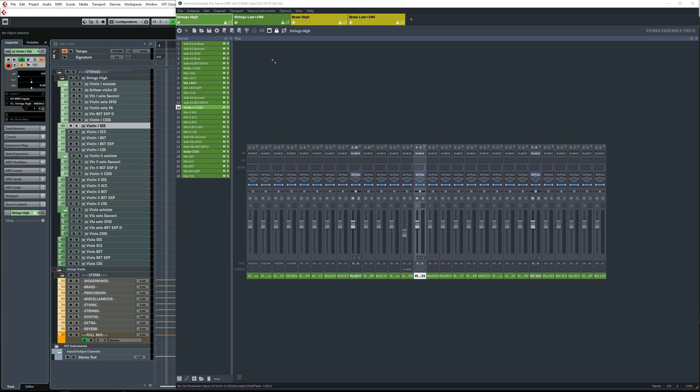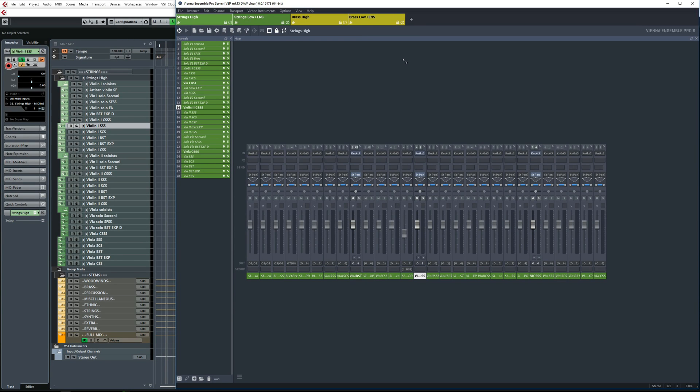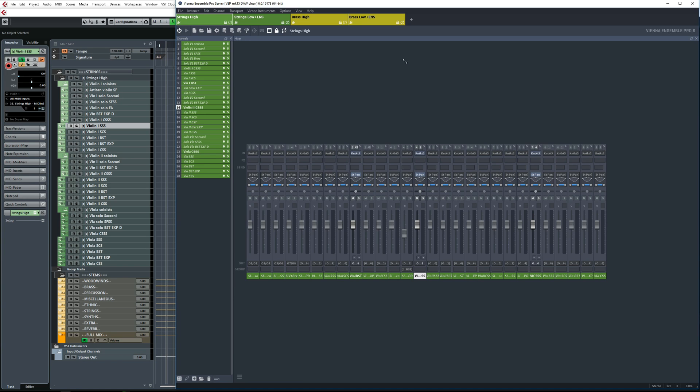For that, you can use automation mapping accessed via the view menu. Disabling instruments frees up all of the resources used by that instrument channel, including any inserts. Disabling unused instruments could allow you to either lower buffer settings for more responsive playback, or you could put together very large VE Pro projects far bigger than your computer is capable of handling at once, and then only use the portion that you need.